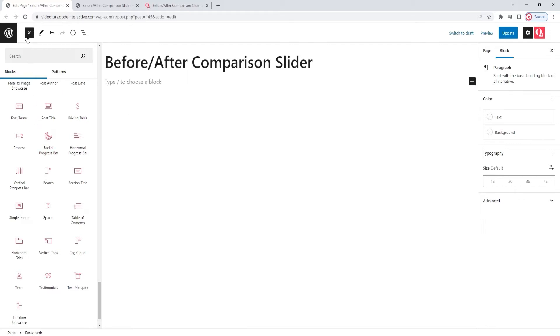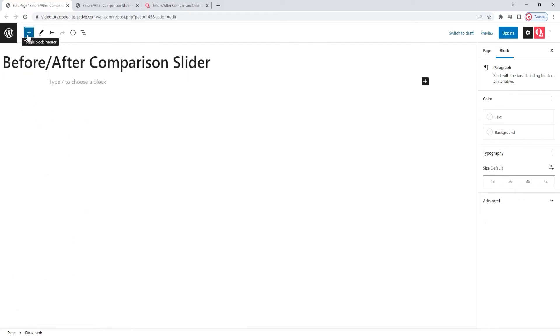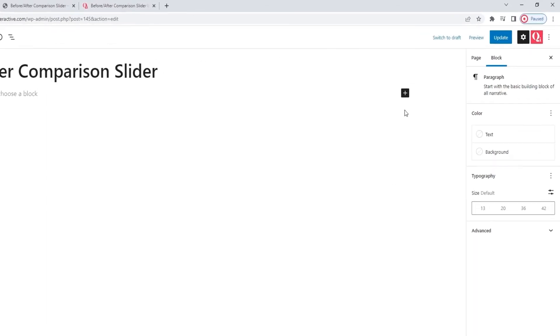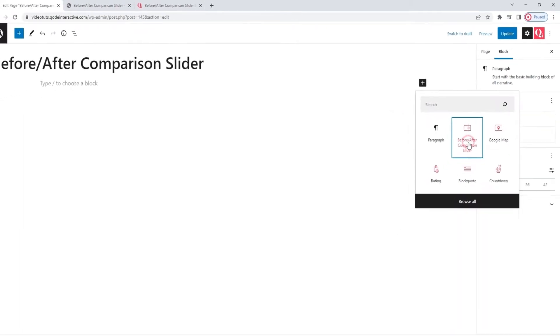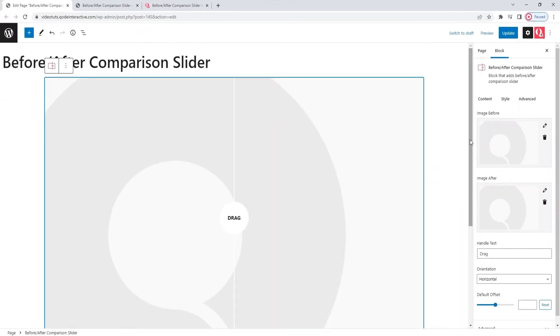Alternatively, let me close this so it doesn't interfere with the view. You can click on the plus sign button within the page or post to add a block. Then you can select your block from here or, if it's not immediately displayed, you can search for it. Given that the one I want is already here, I'll simply click on it to select. And this will add it to the page.